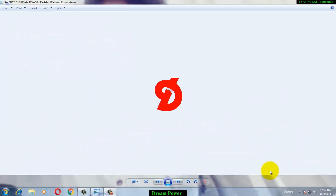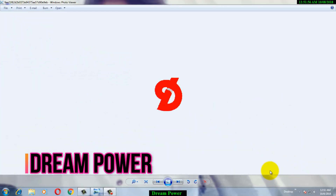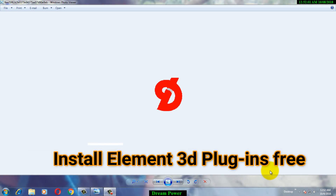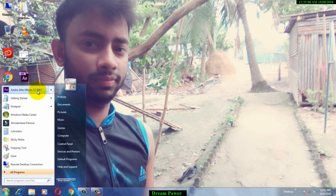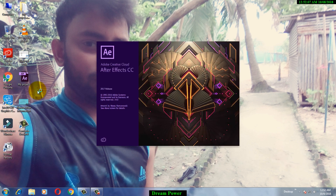Hello friends, welcome to my channel Dream Power. Today I will show you how to download and install the Element 3D plugin for Adobe After Effects. First of all, I will show you my Adobe After Effects application — first, open the Adobe After Effects.